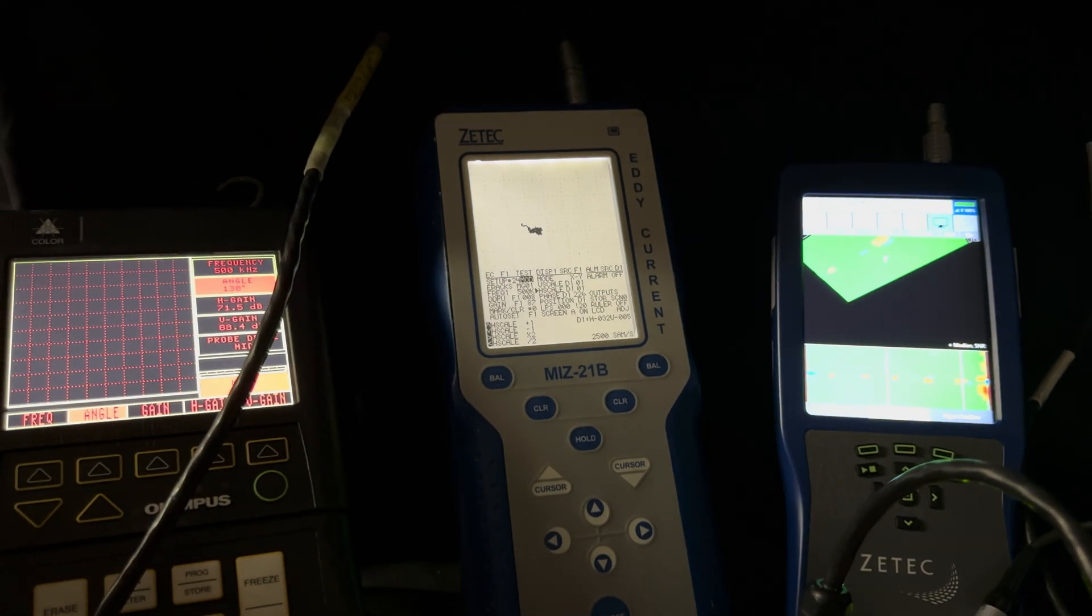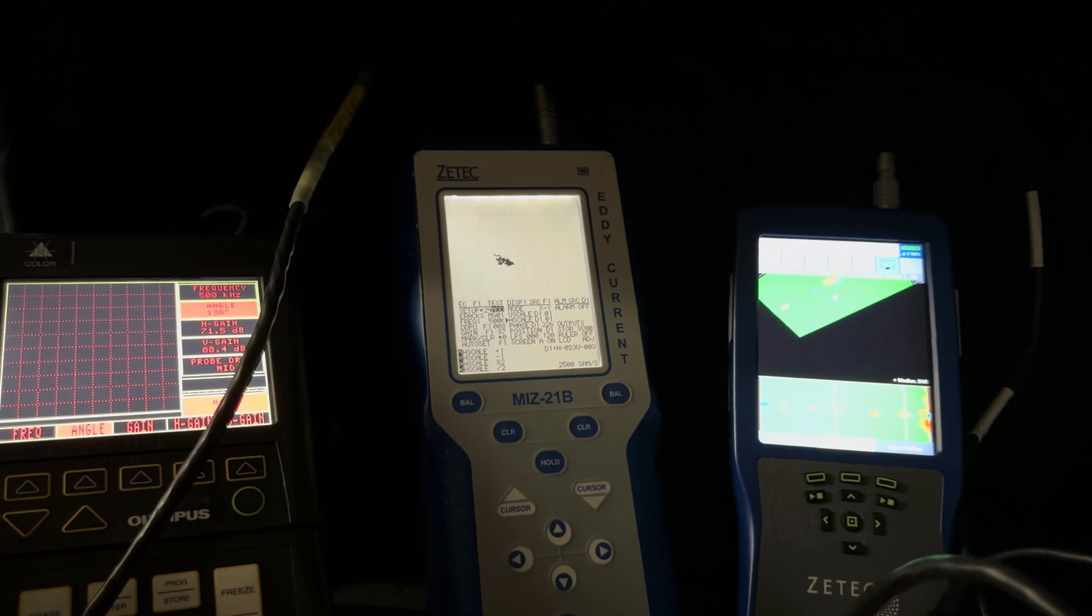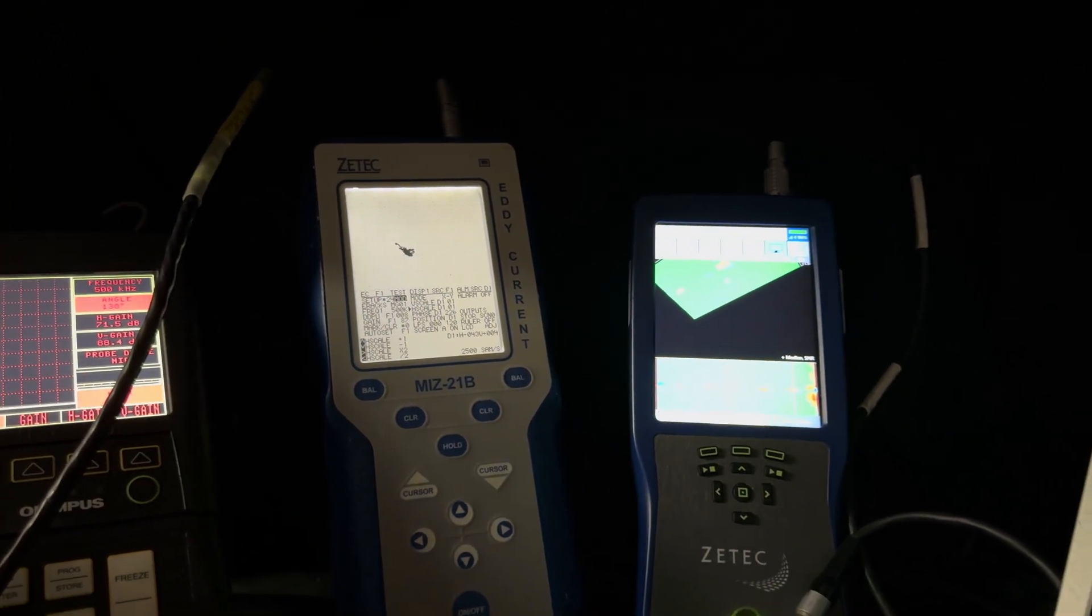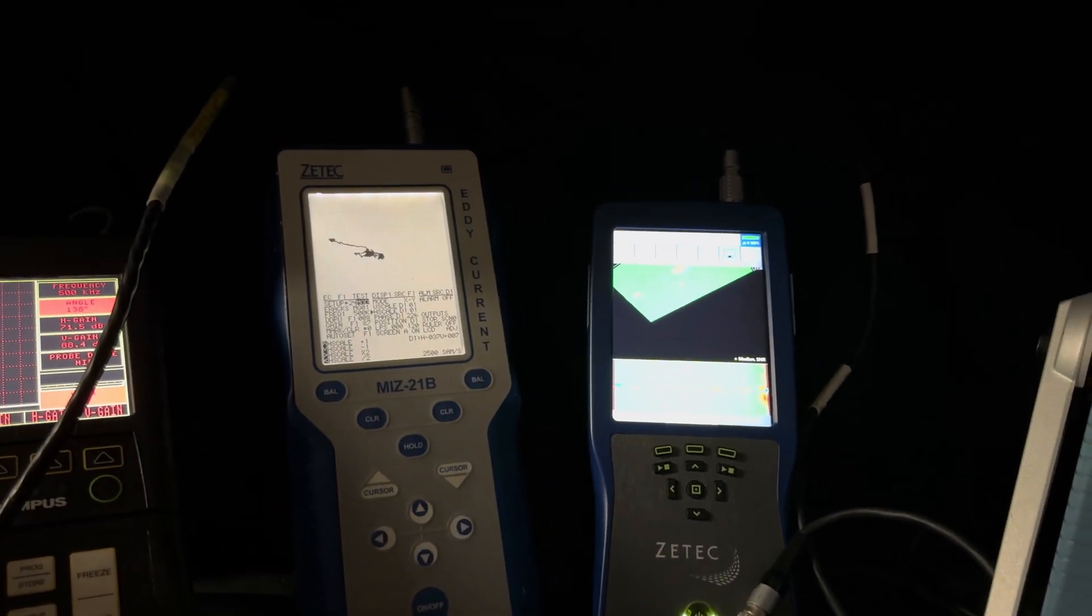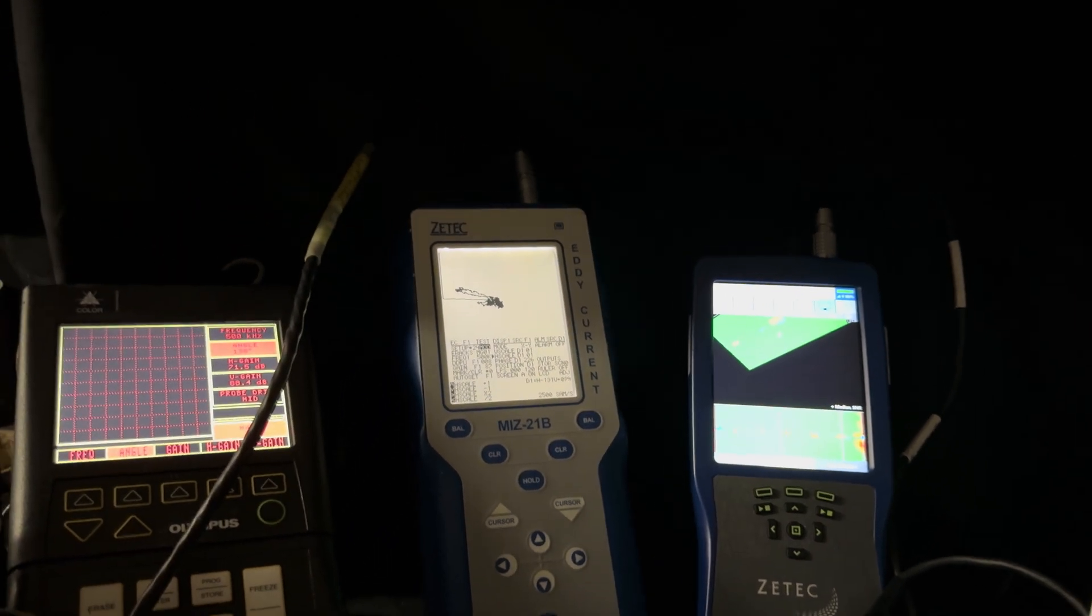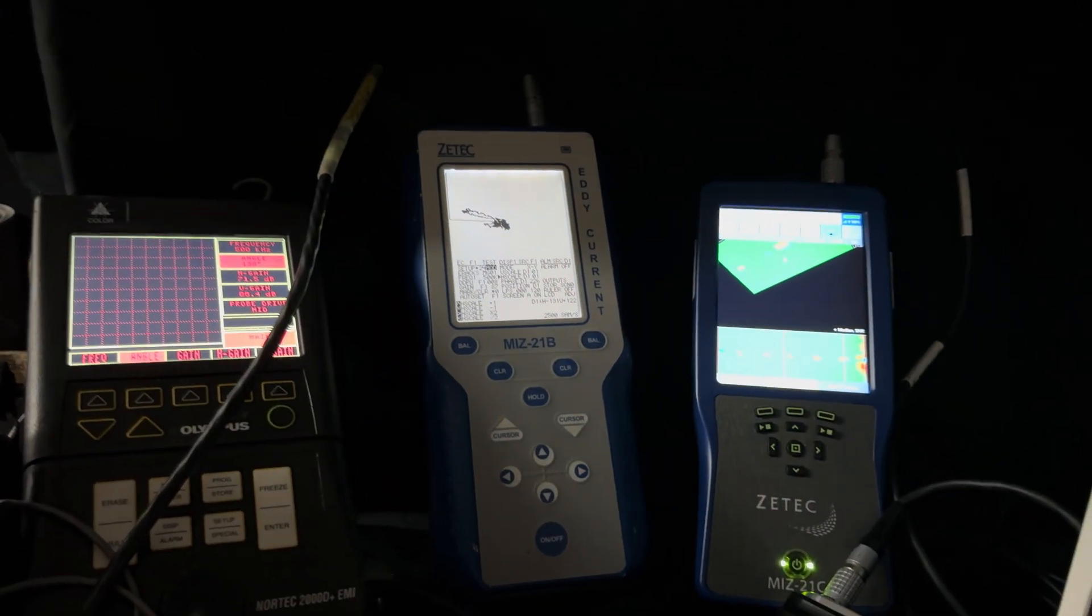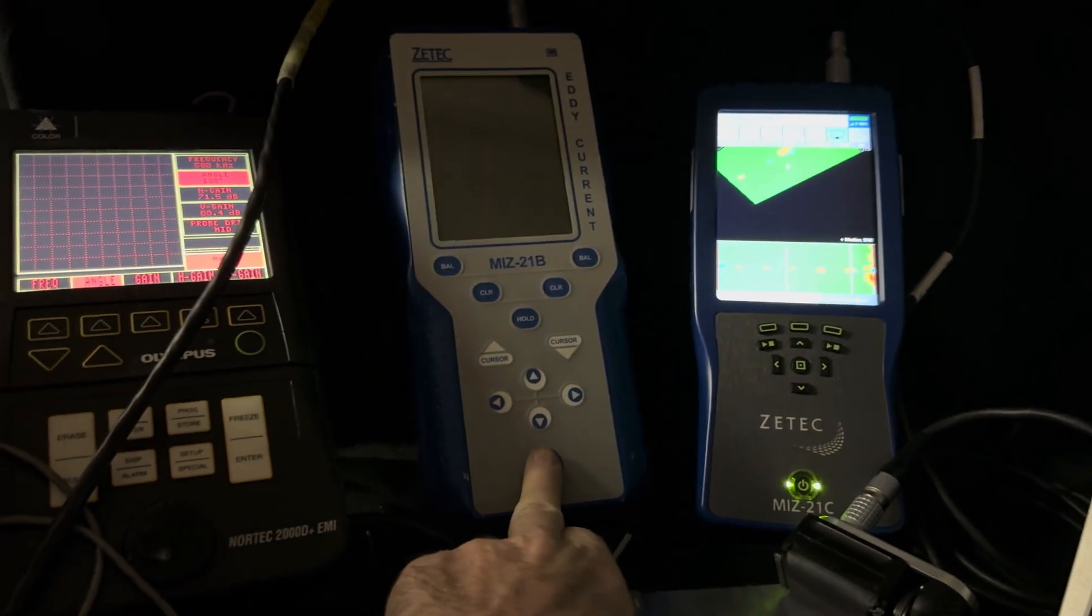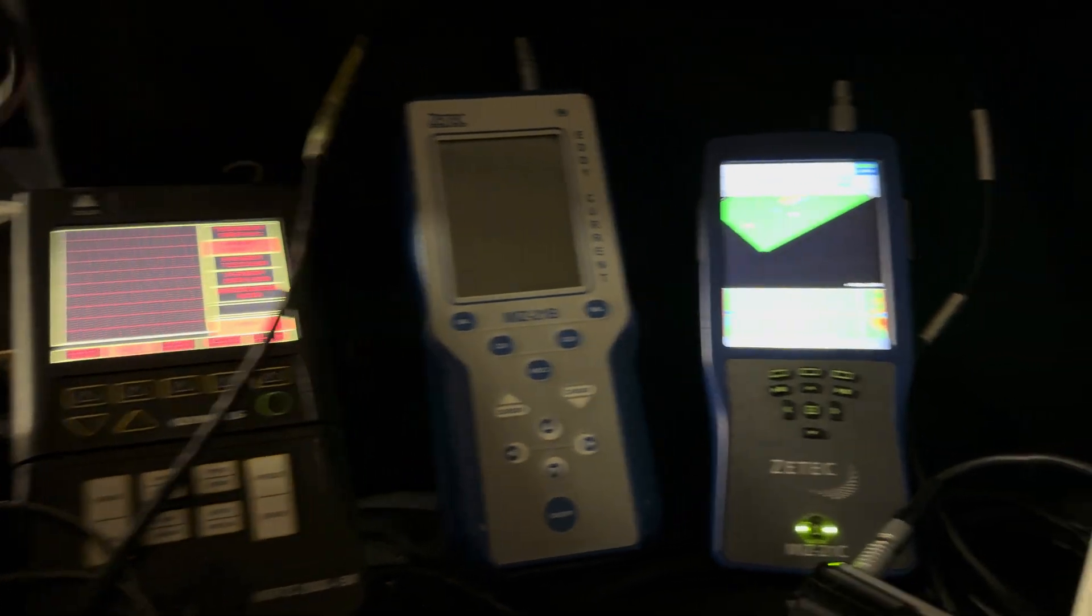On the MIZ-21B, I didn't really have the best probe so I'm not really doing it a lot of justice here. I'm gonna just clear the screen. This is just a straight-on pencil probe. I'm just gonna put my probe on the material here at the very end, balance it, and when I scan towards me, there's the first flaw, there's a second one, there's a third one, and there's the longest one in there. So it's a little bit noisy but I didn't have any tape for the end of my probe.